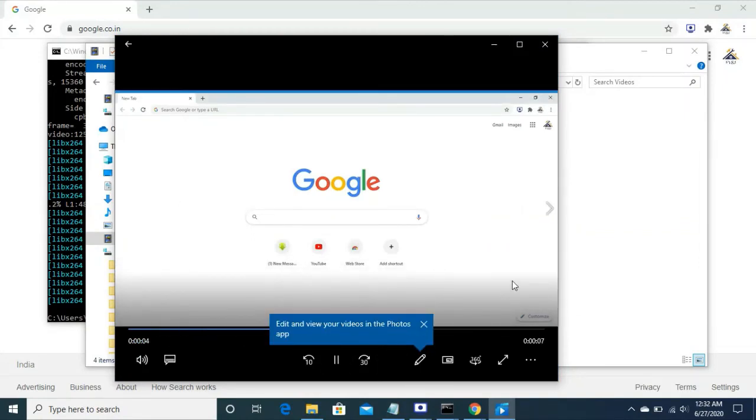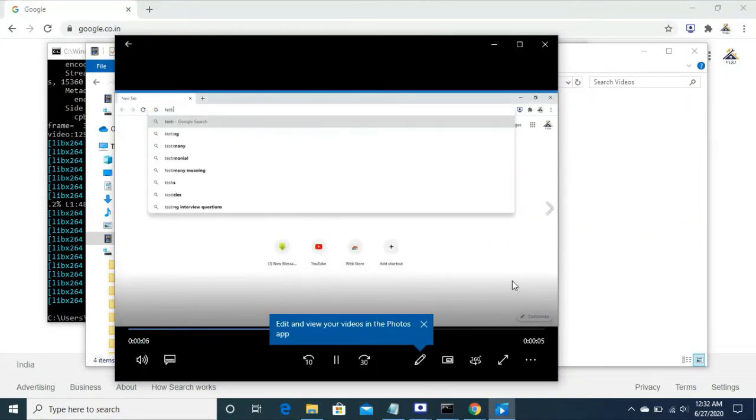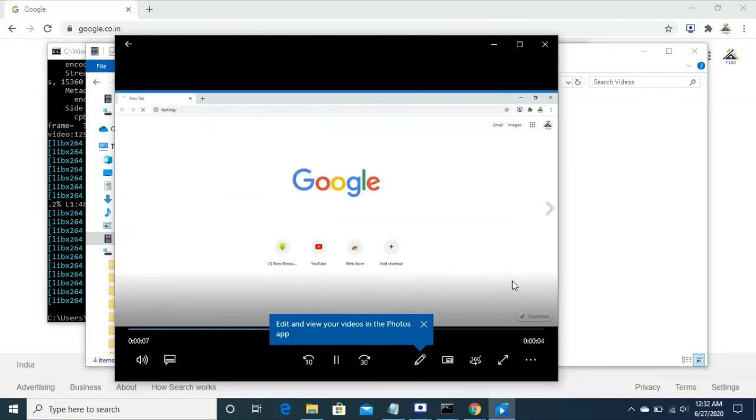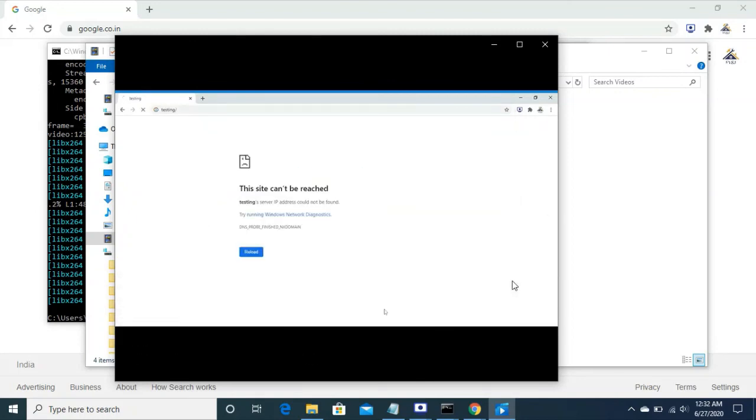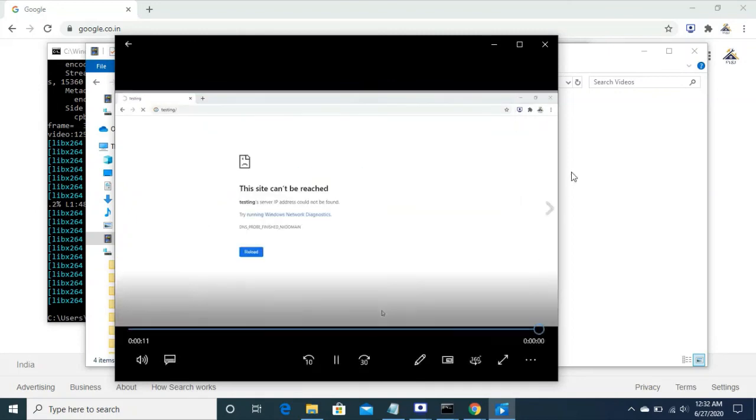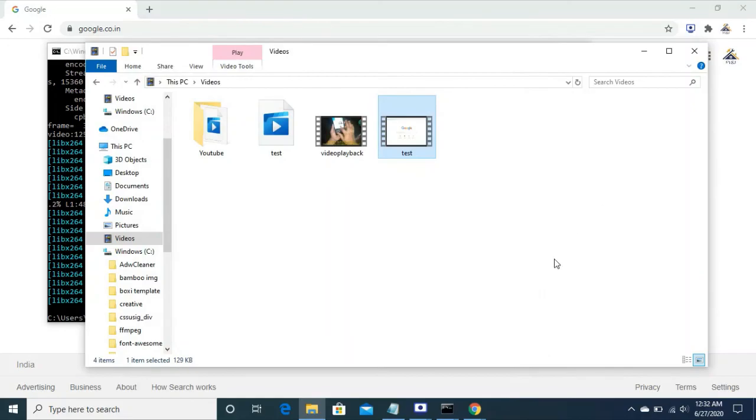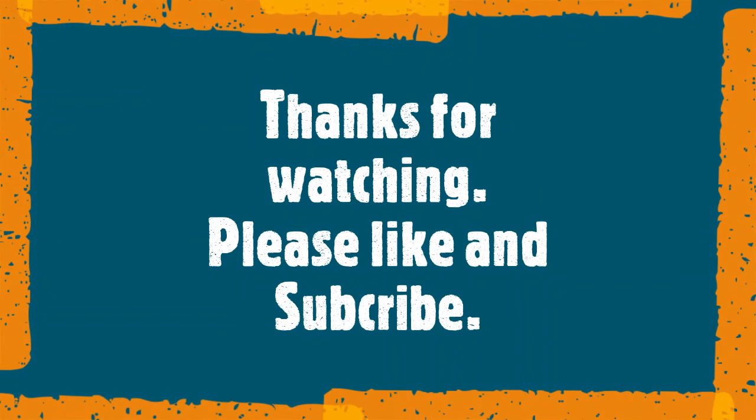That's it, we are done. Thanks for watching, please like and subscribe. Thank you.